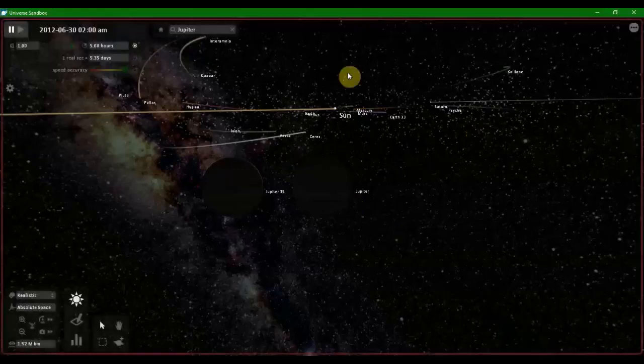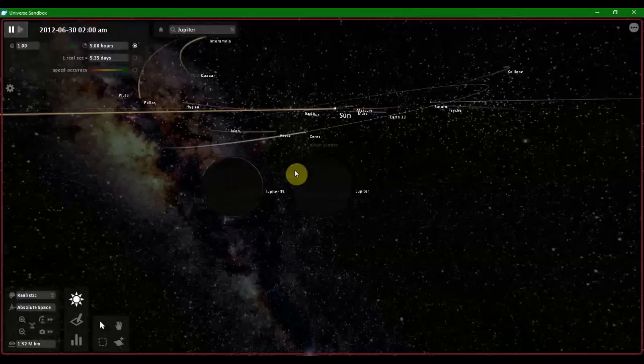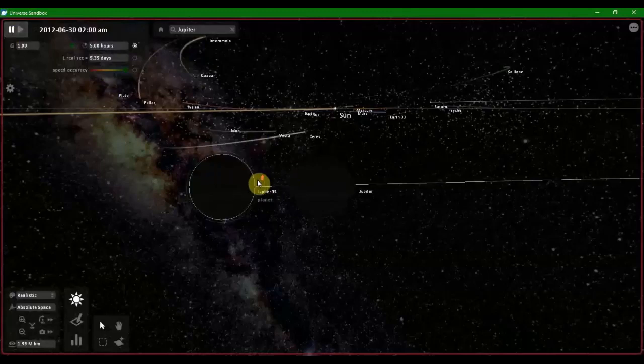Hello everybody, welcome to this video. In this video, let us see what happens when we collide Jupiter with Jupiter.